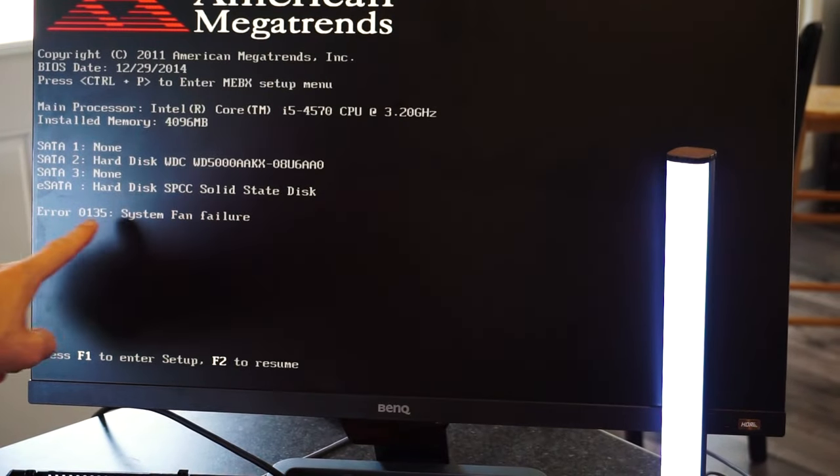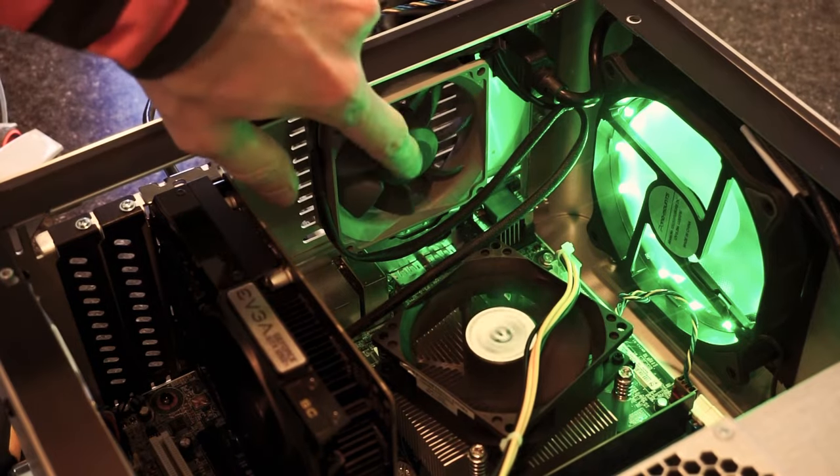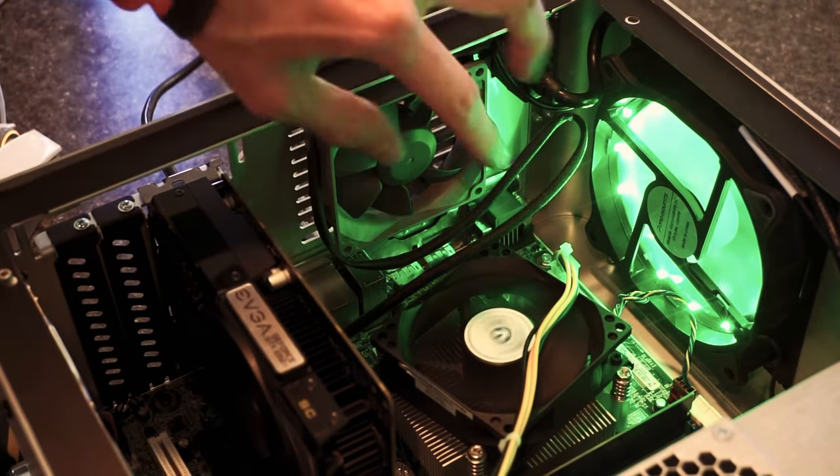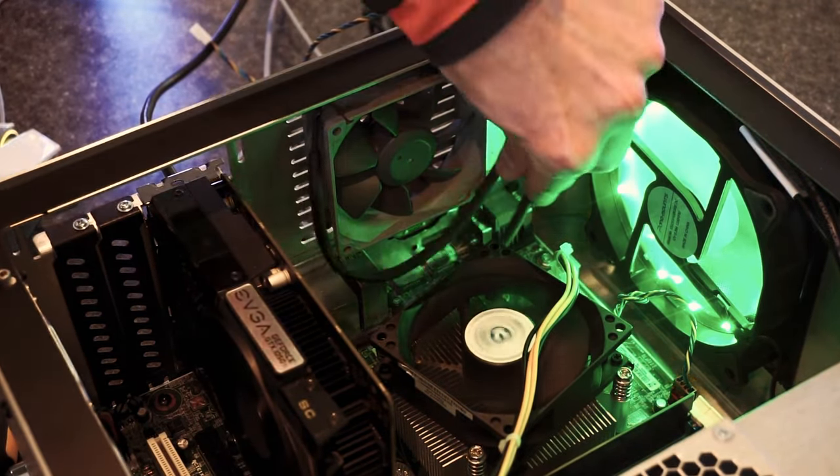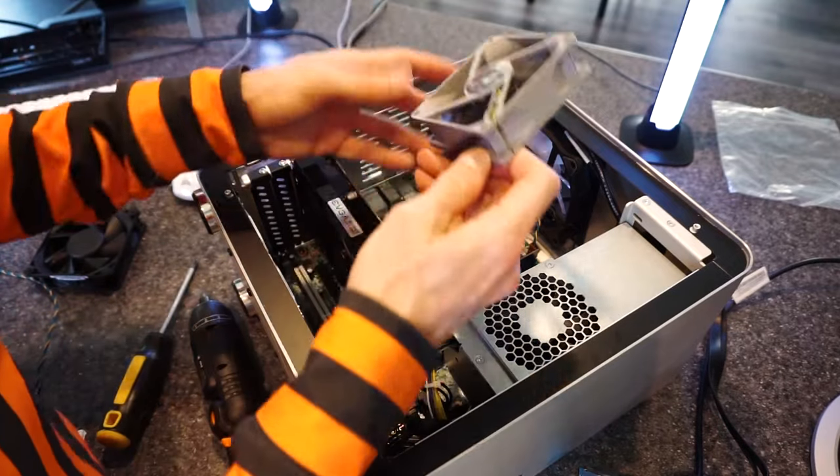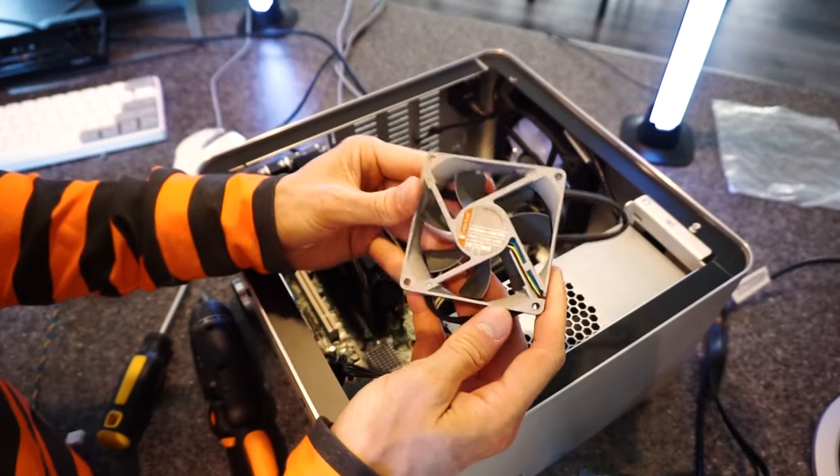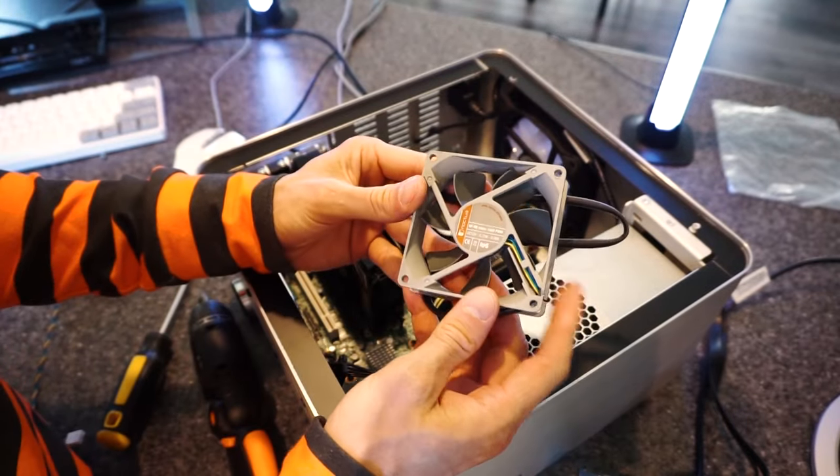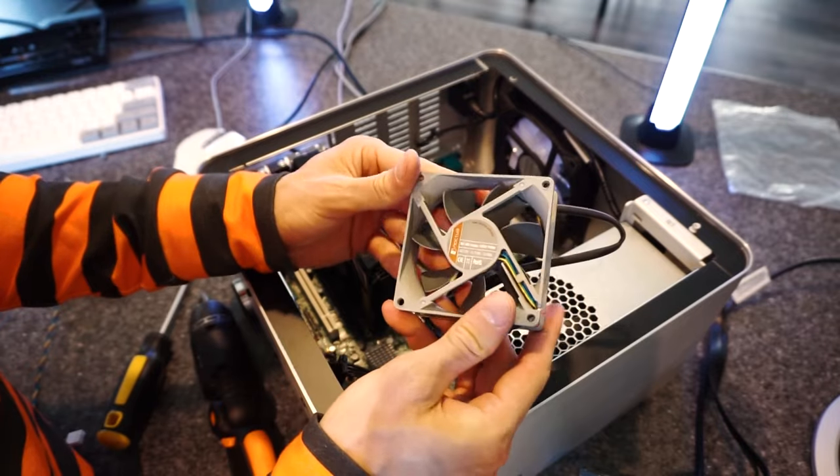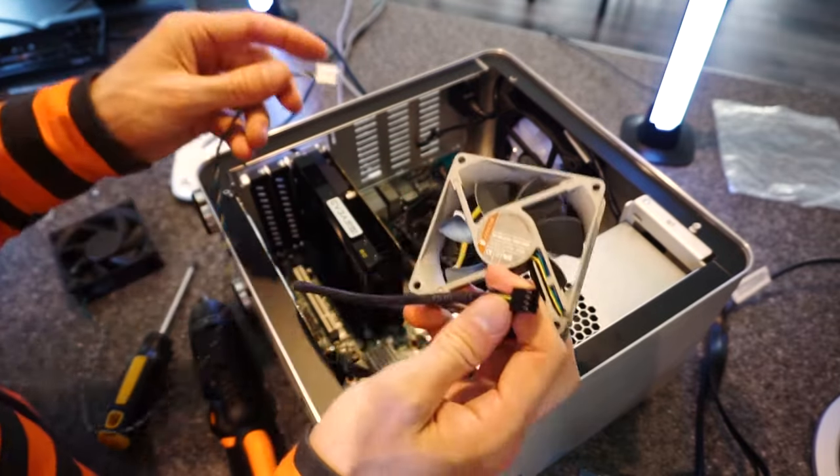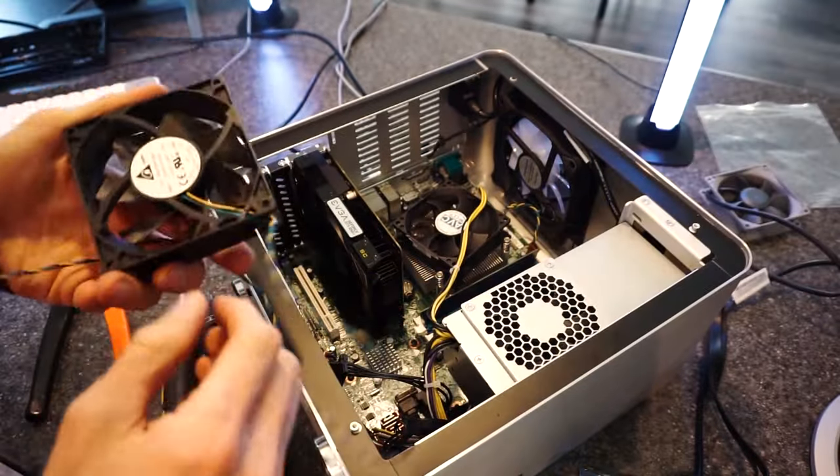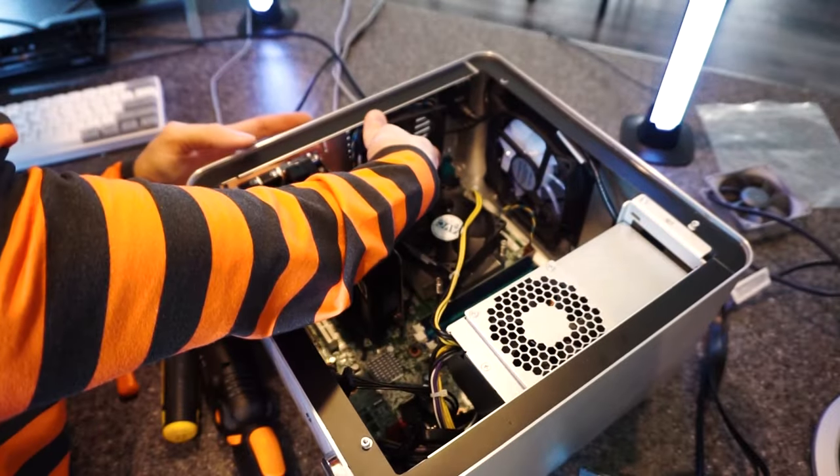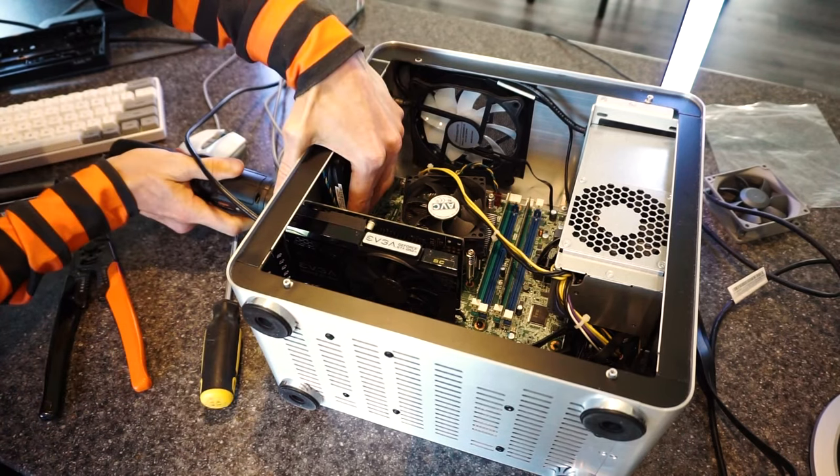Also, my Noctua fan isn't working. It's not detected by the motherboard. It's giving me a system fan error. Even though I know that the fan works. So... I don't know what's up with that. I've never had a fan not be detected. They're pretty simple technology. So I can't understand why it wouldn't work. Anyway, we'll just have to swap that out for the fan that came with the Lenovo PC. Lucky that I have that on hand, I guess.